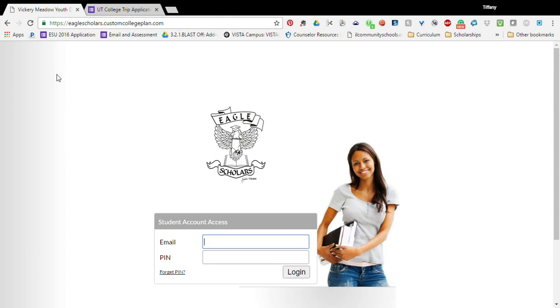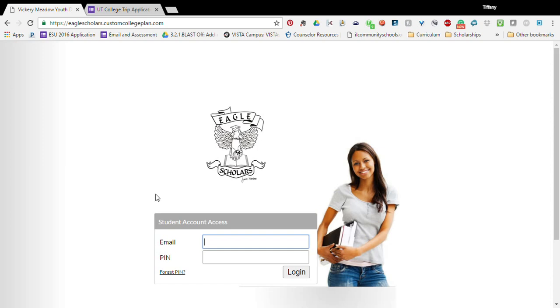First thing that you need to do is check your email and you will find an email from custom college plan and it will have a pin number. This is sent to whatever email address Janet and I have for you.